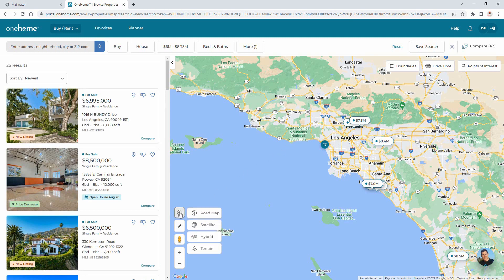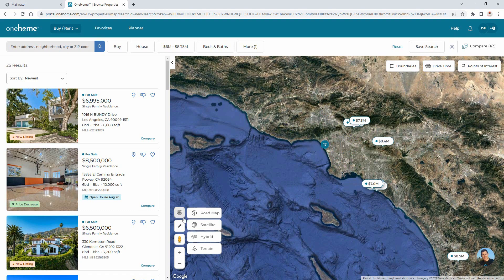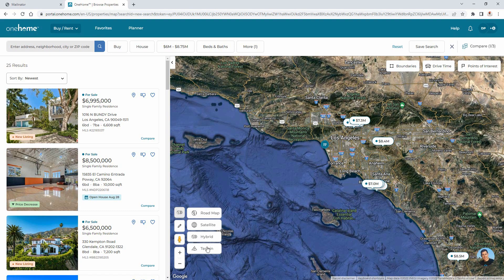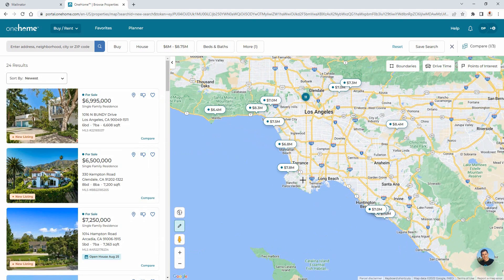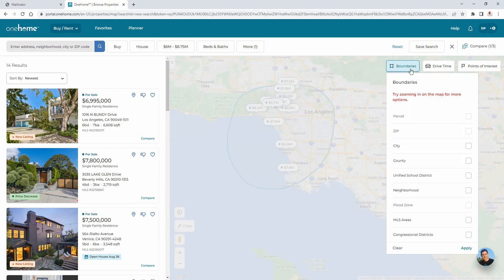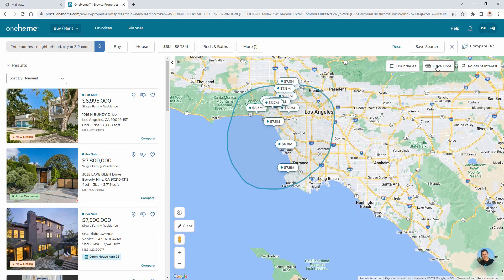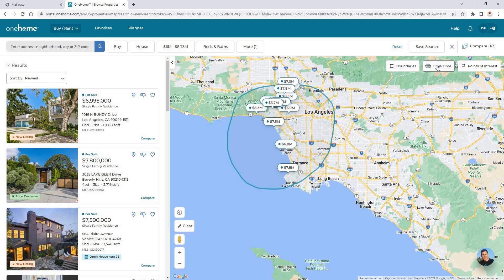At this point, I should also mention that you're able to toggle between the default road view, satellite view, hybrid view, and train view. But for now, we'll keep it on the road and use the shape tool to isolate a specific area of the map to search. And while searching, you're able to use valuable map layers to include additional information such as area boundaries, properties located within a certain commute time, and specific points of interest.